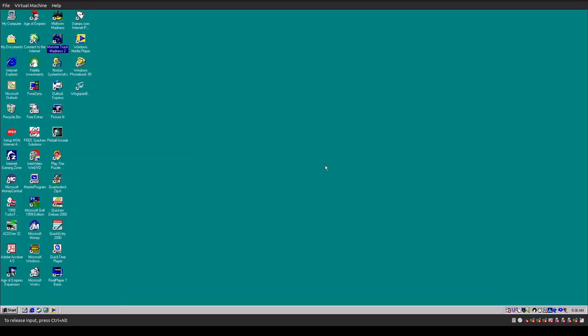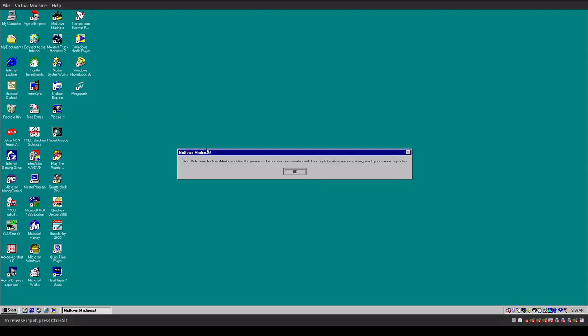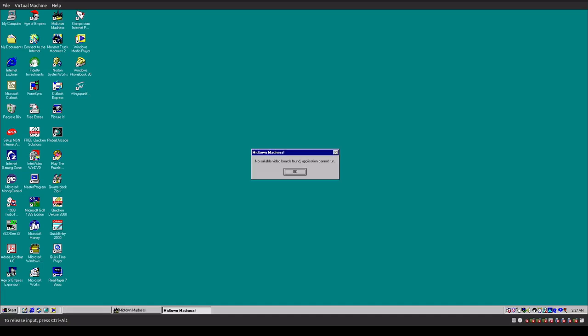So yeah, Monster Truck Madness, that works. Now, Midtown Madness, I was hoping this game would actually run, but it tells me that it needs to detect my hardware accelerator card, and it can't find anything. VMware will support a 3D hardware accelerator, but Windows 98 doesn't know what 3D hardware acceleration is. So while the game does exist, and it's possible if this was on hardware, it would work, but it just doesn't work here.